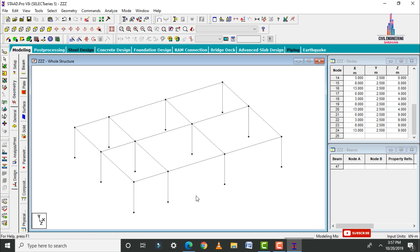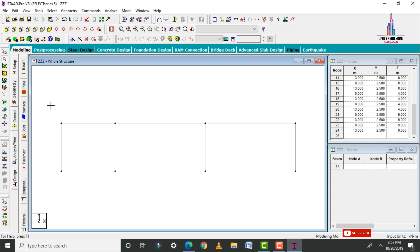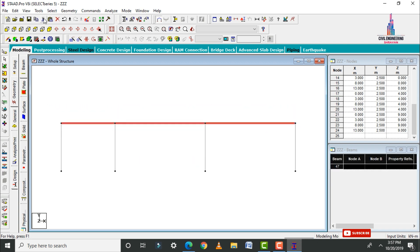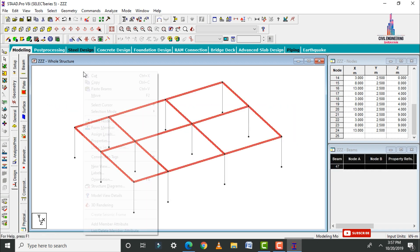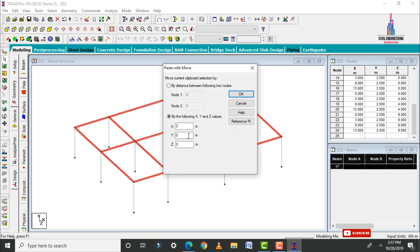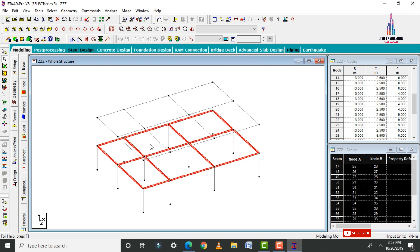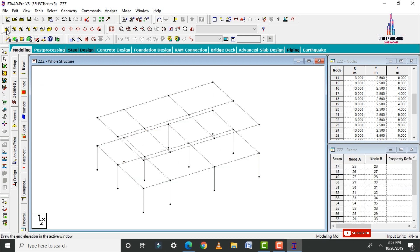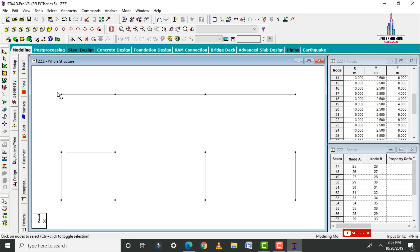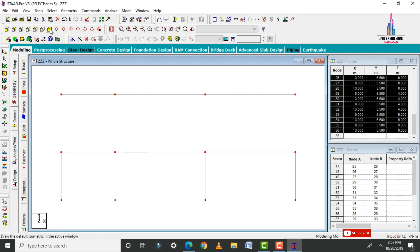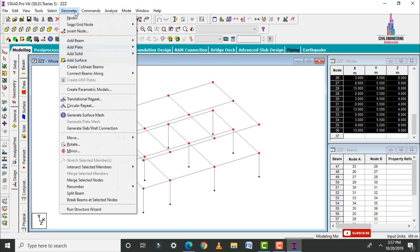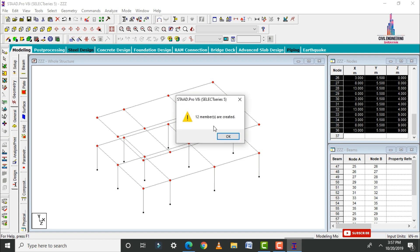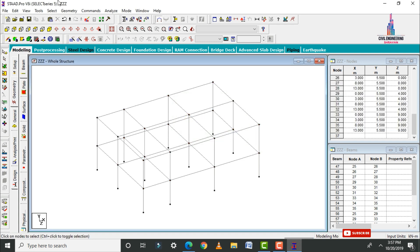After creating the plinth level we need to create the first story. Keep the structure in front view, select all beam sections at the base, go to Copy, click Paste Beams, and consider the first story height as 3 meters — click OK. This creates the node points for the story. Then select the front view, select all node points at the plinth and first slab level, and connect them using vertical column sections in the Y direction, creating 12 beams.